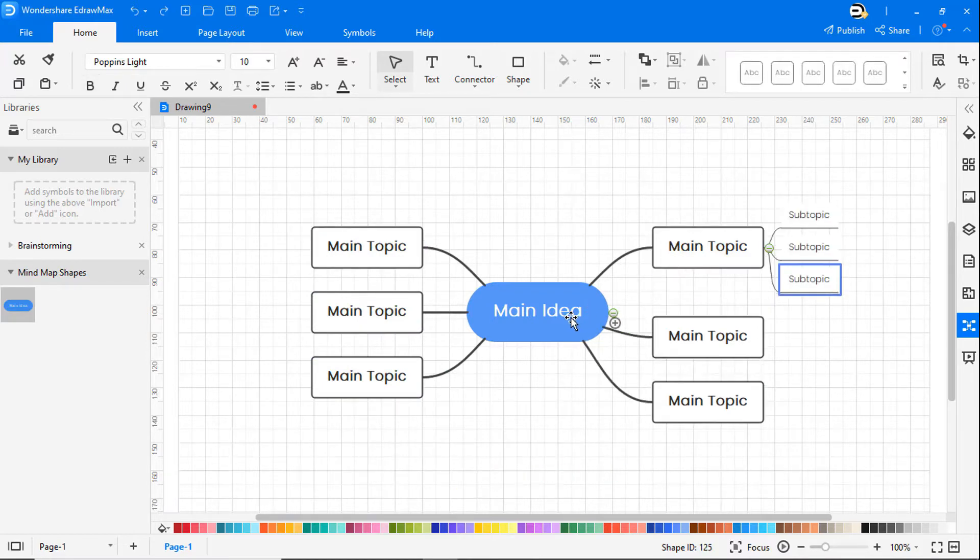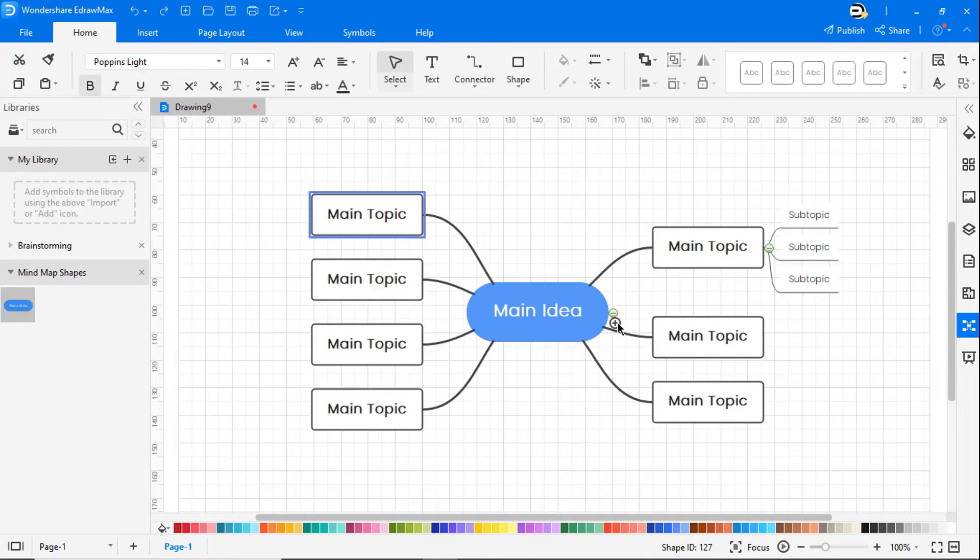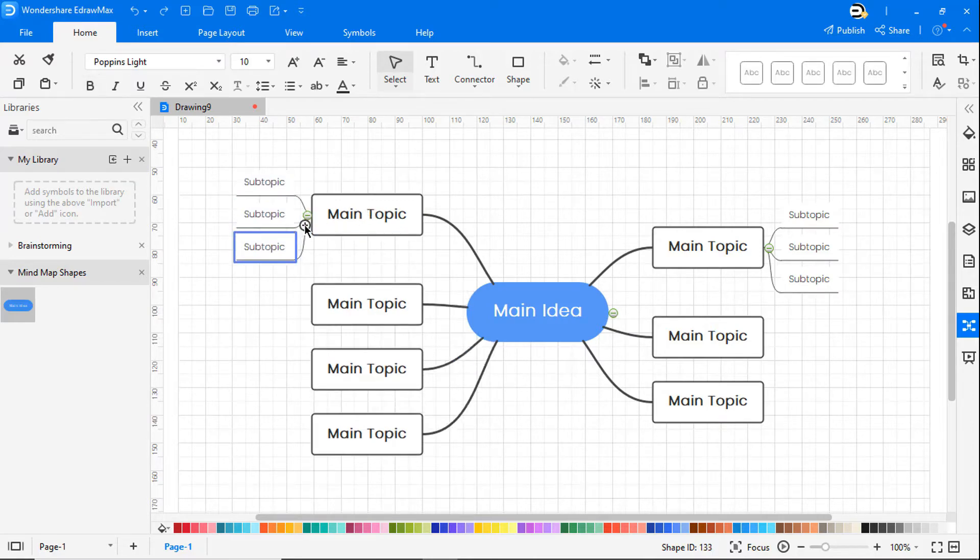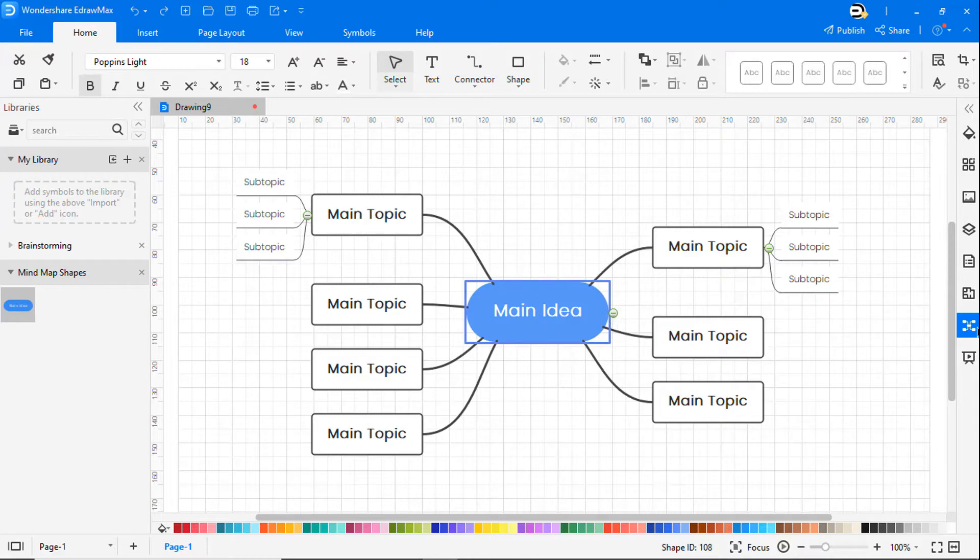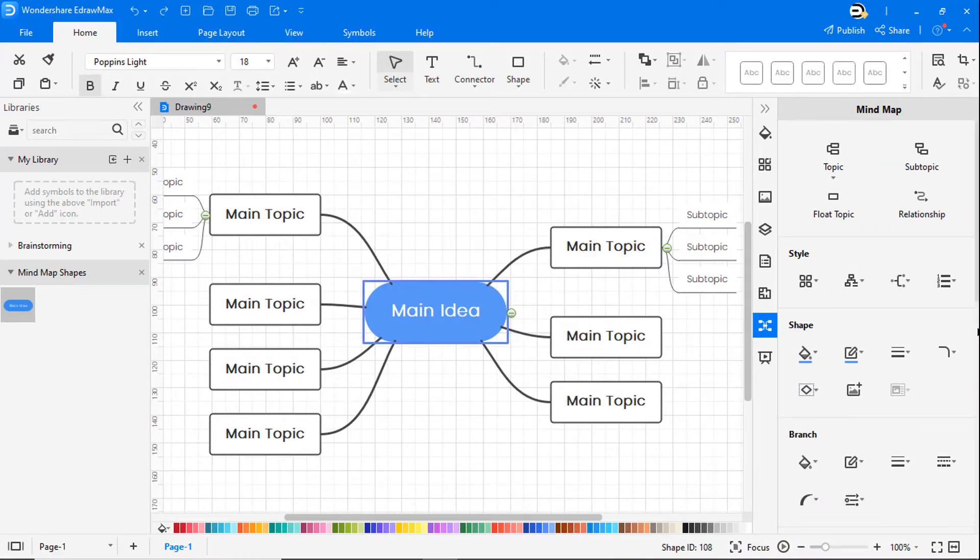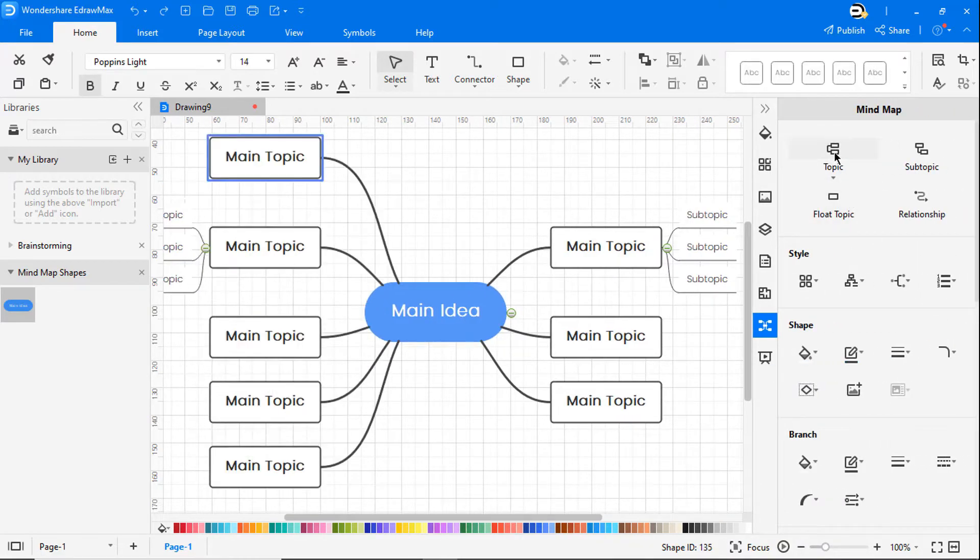Clicking on the plus icon also adds topics, as shown. You can also add topics and subtopics, as shown, from the right pane.